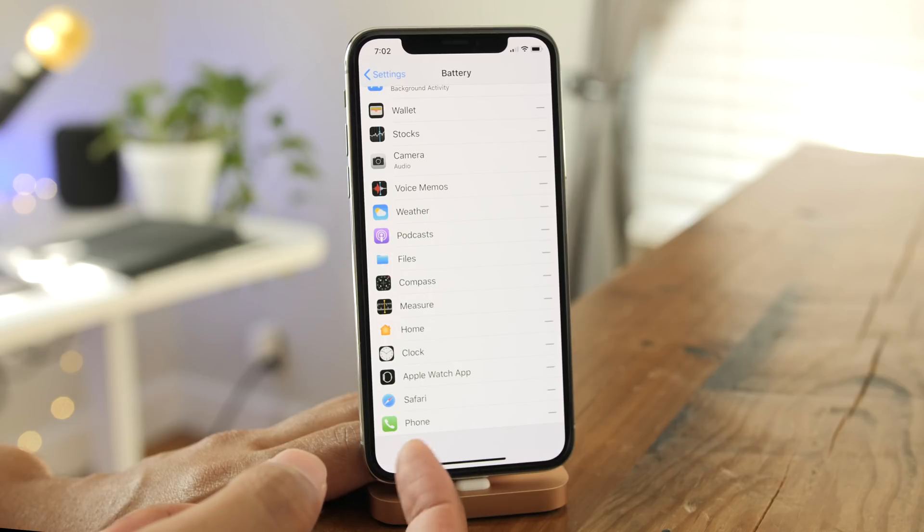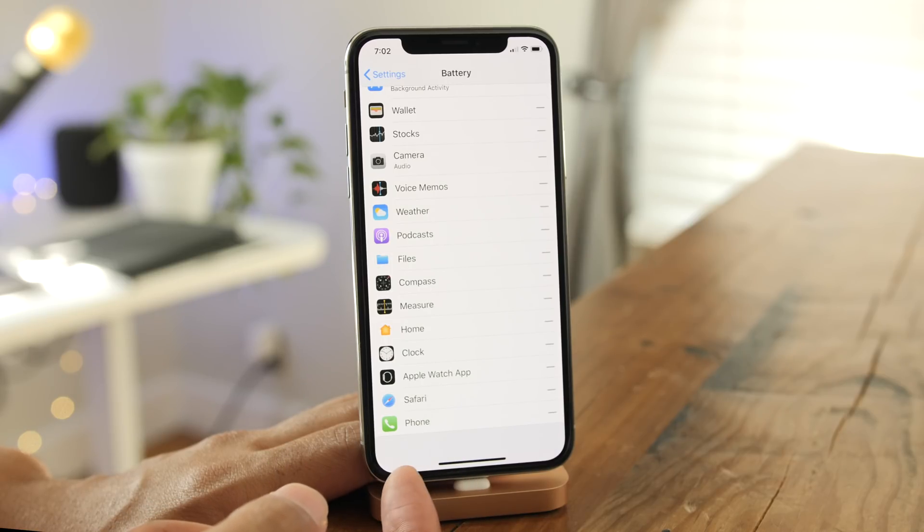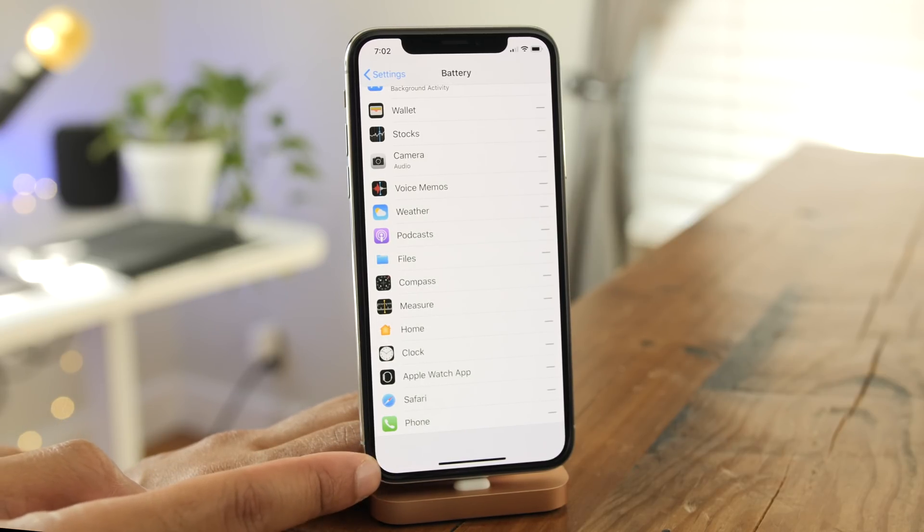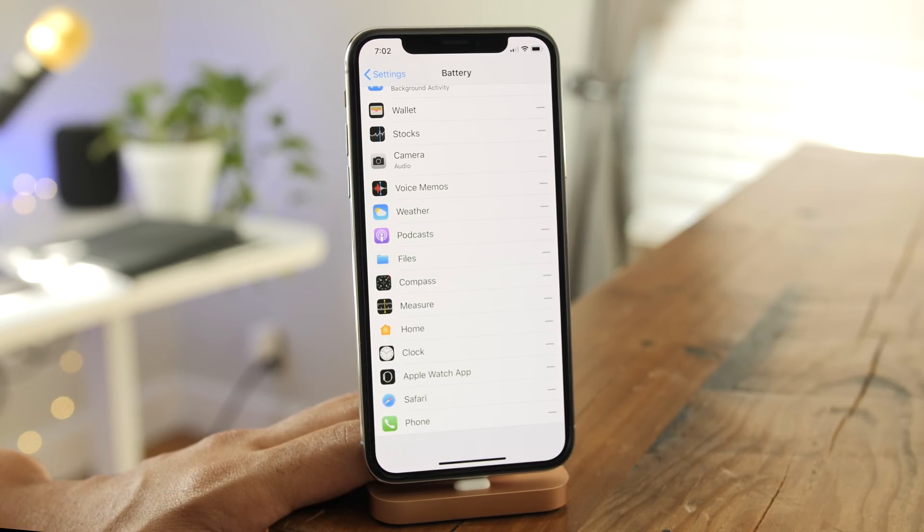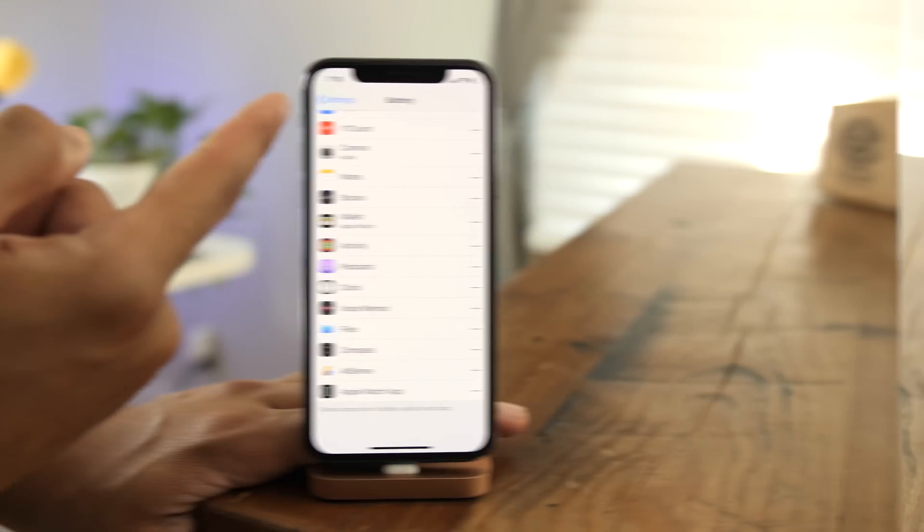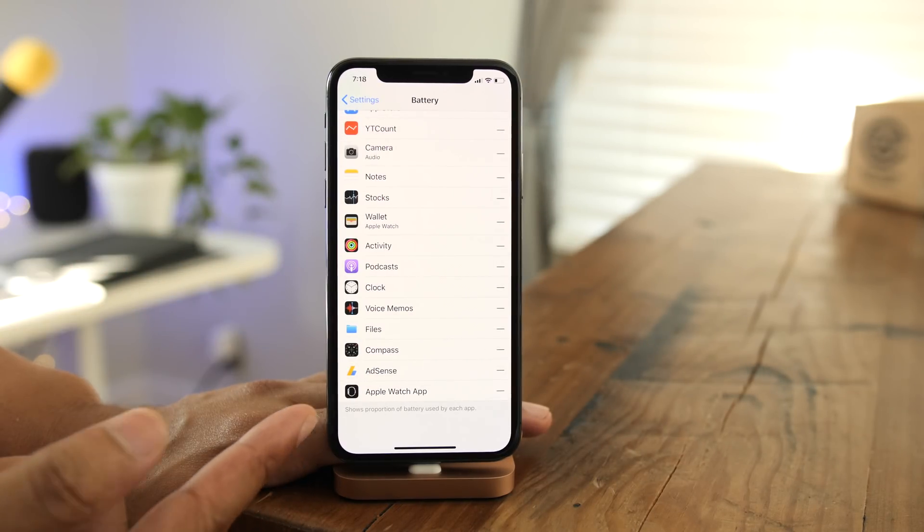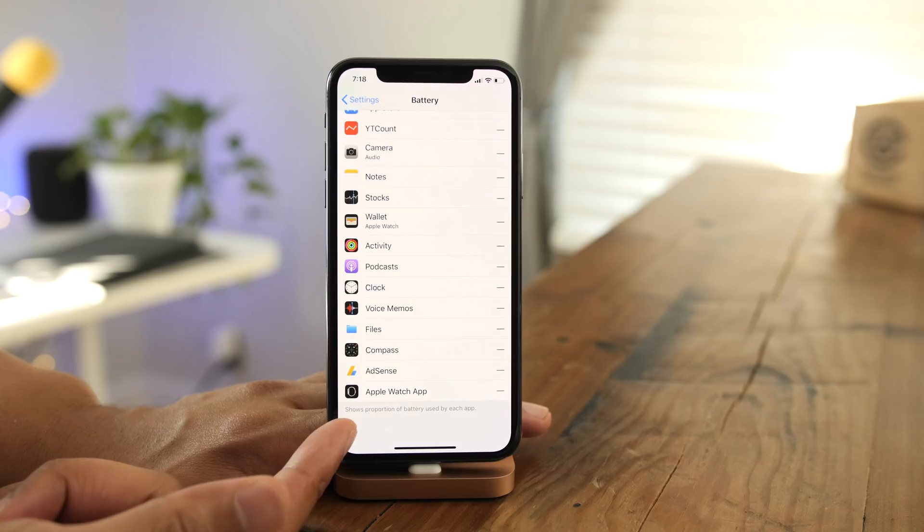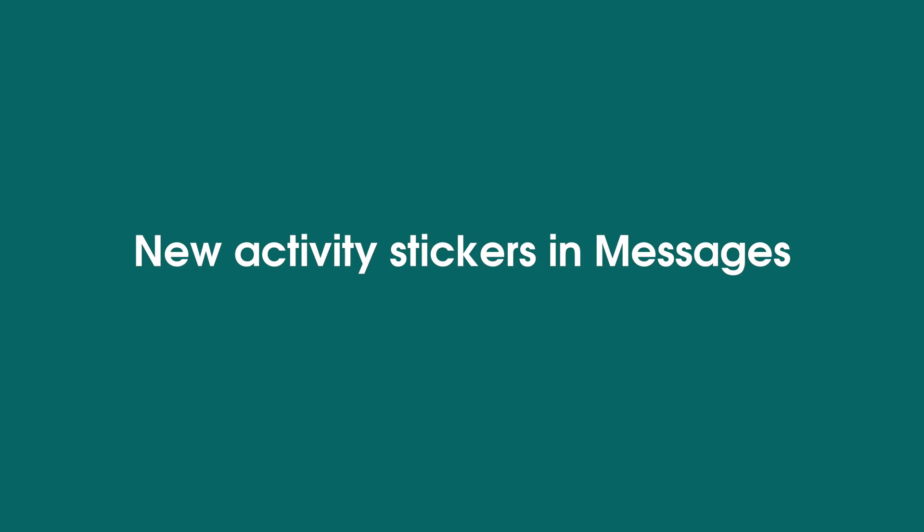Now here's beta 3's battery settings panel in the settings app. You can see at the bottom there is no explainer, but if we switch over to beta 4, you can see the explainer text at the very bottom of the battery settings.